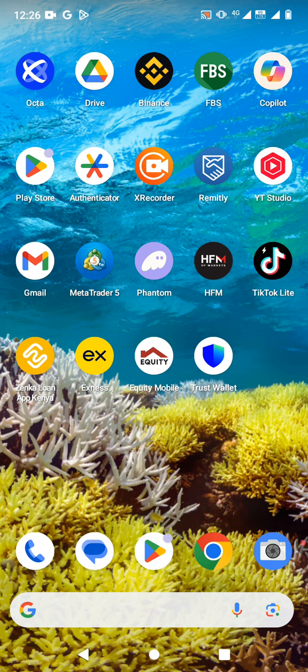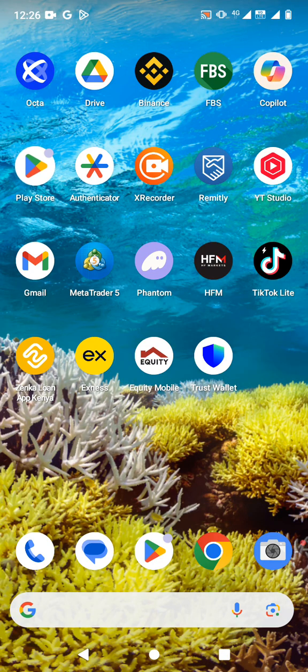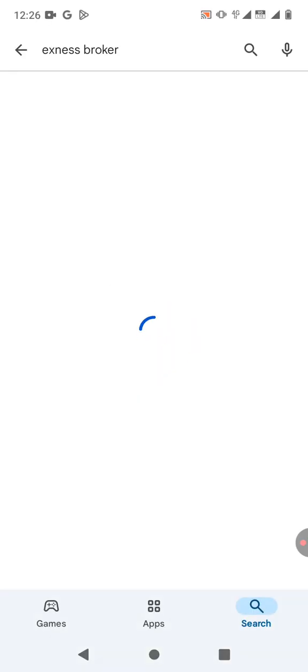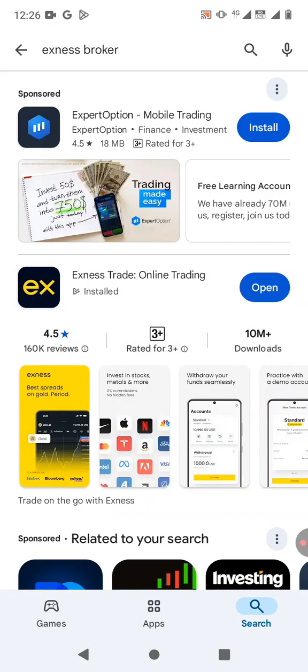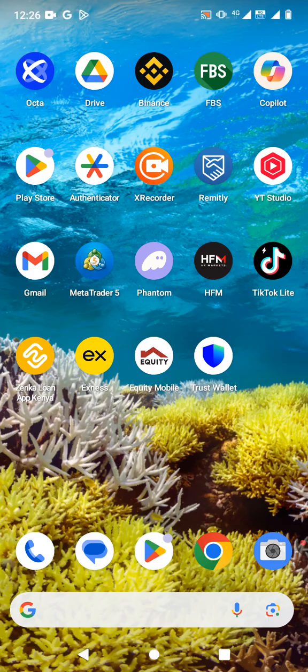So if you don't have an account, the first thing is to download the Exness app and then create an account. You just go to your Google Play Store or App Store and search for the Exness broker which is right here and then download and install it. So I already have it, I already have an account, I have already downloaded and installed.